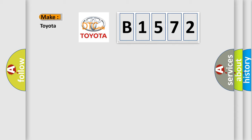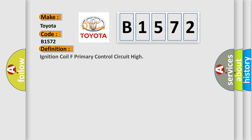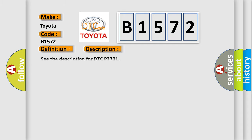So, what does the diagnostic trouble code B1572 interpret specifically for Toyota car manufacturers? The basic definition is ignition coil F primary control circuit high. And now this is a short description of this DTC code. See the description for DTC P2301.